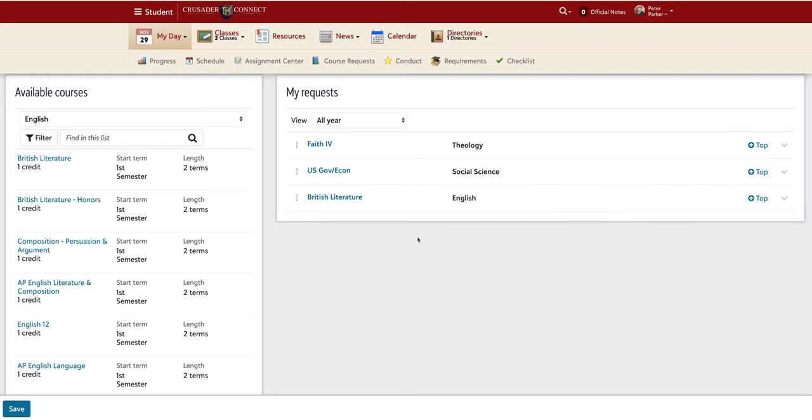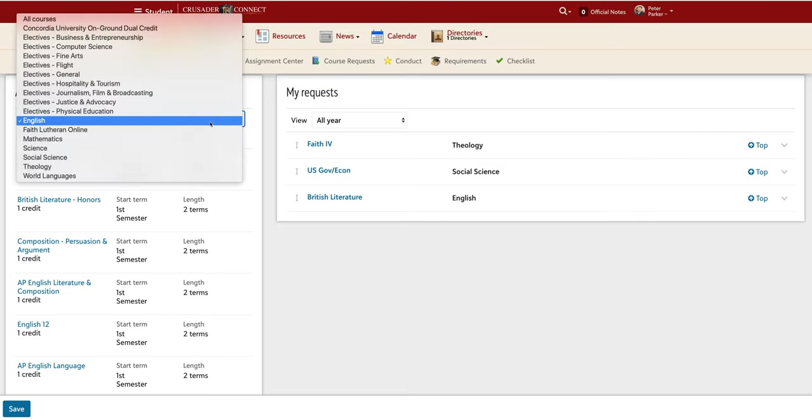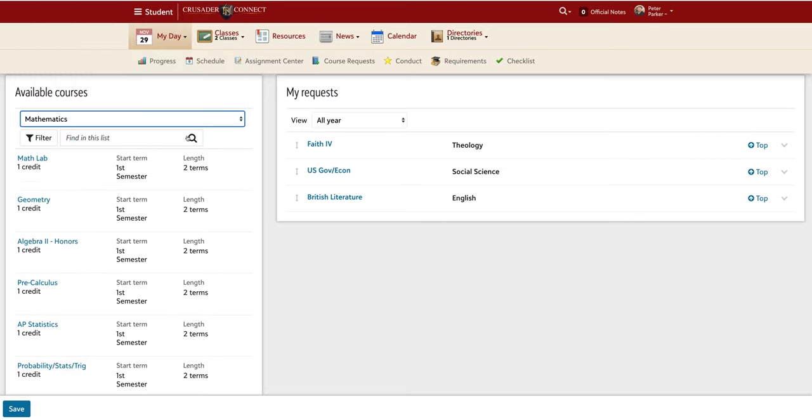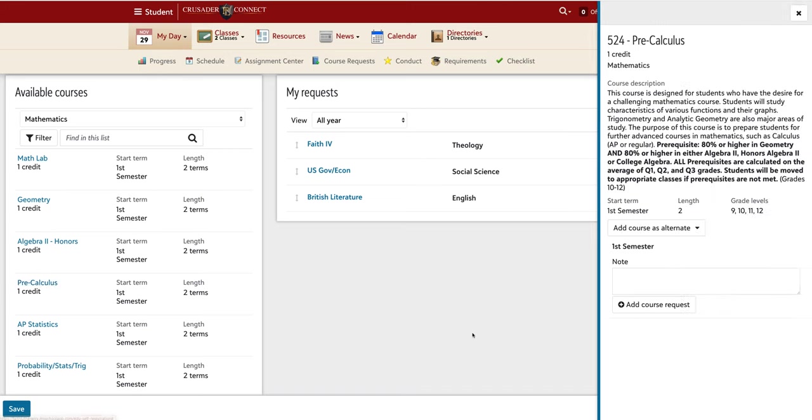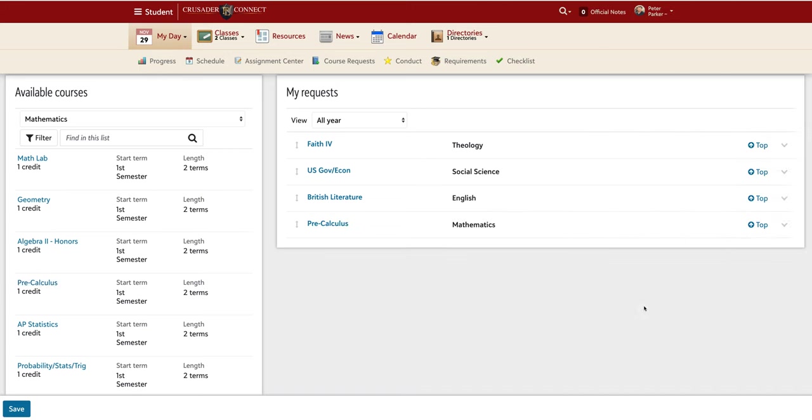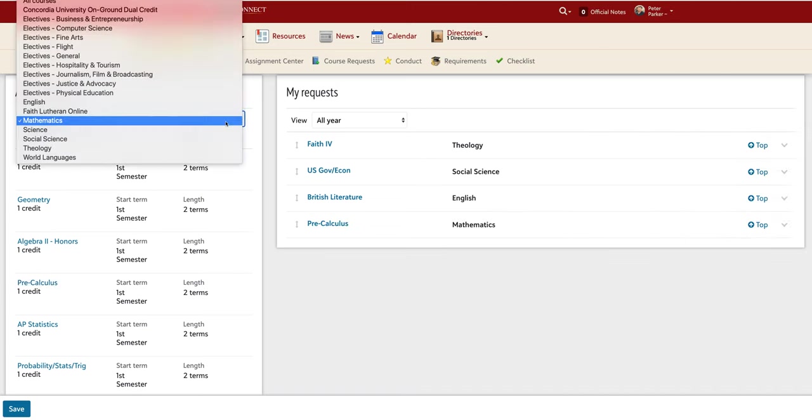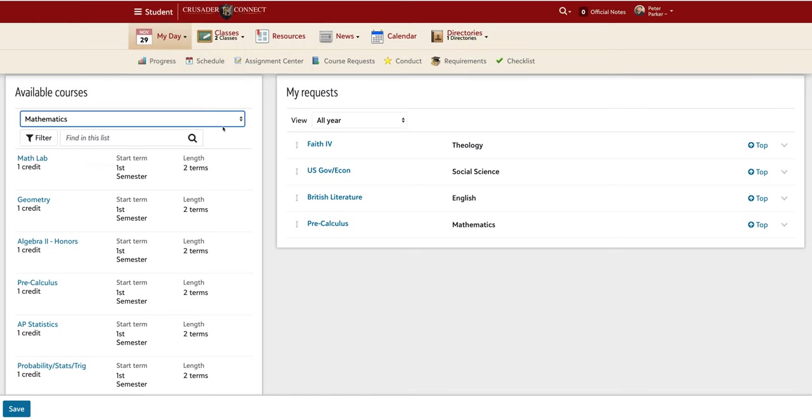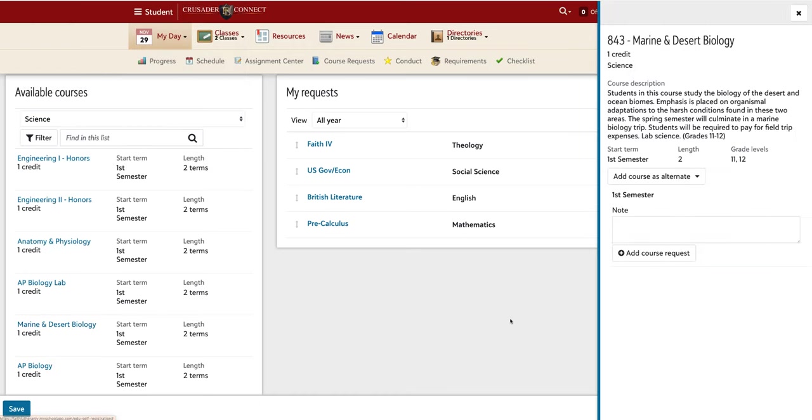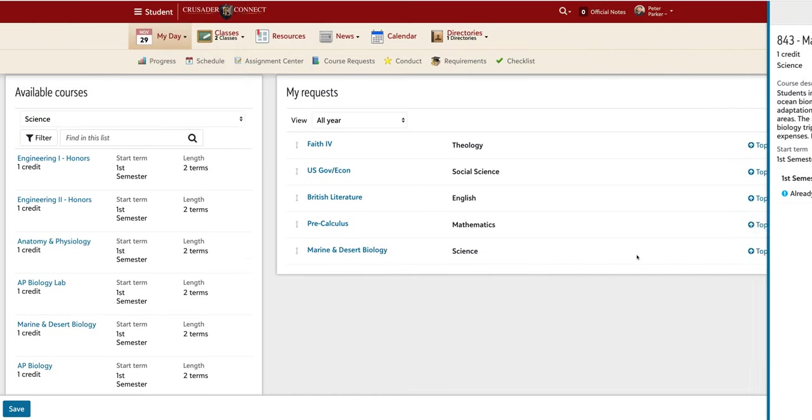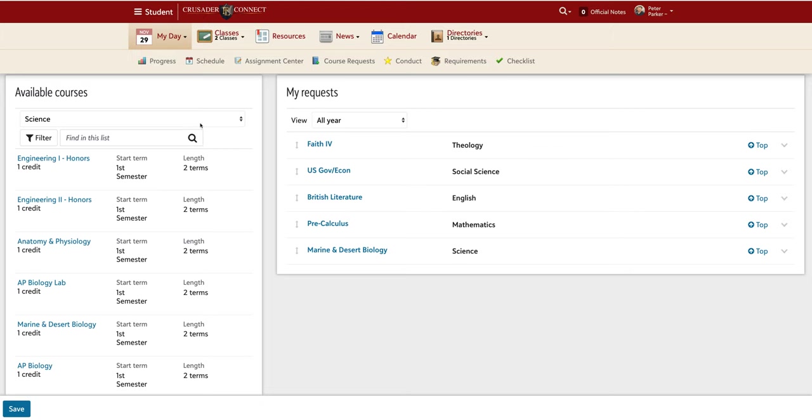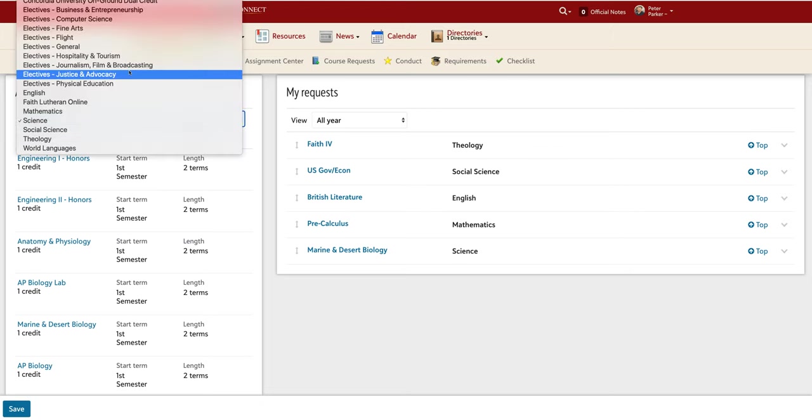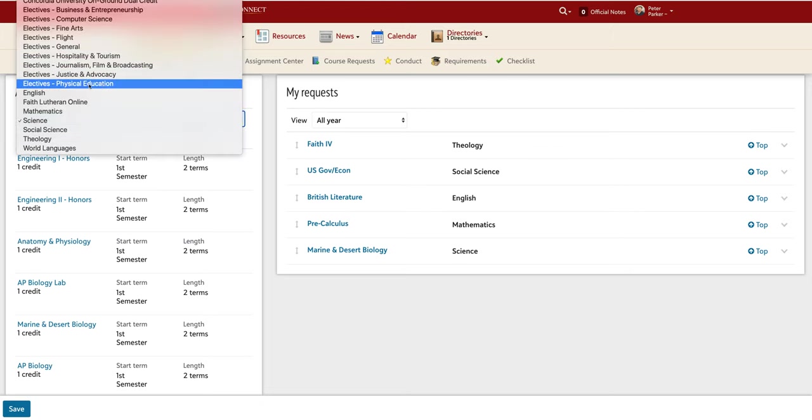Math is also required every year, so I can request Pre-Calc. I can also go under the Science tab and request Marine and Desert Biology. If I am an athlete, I can go under the Electives Physical Education tab and select Athletic Performance.